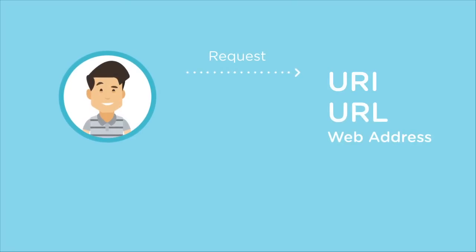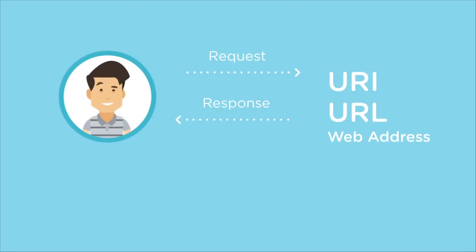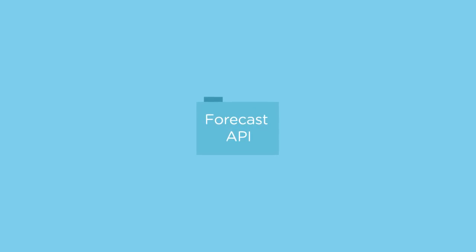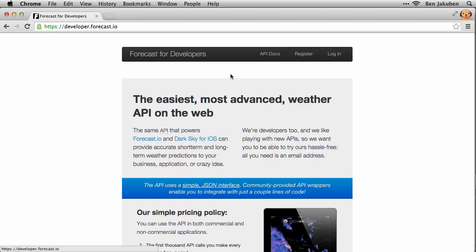We will start by simply connecting to the internet to request data from a website. We'll use an application programming interface, or API, called forecast.io as our data source.